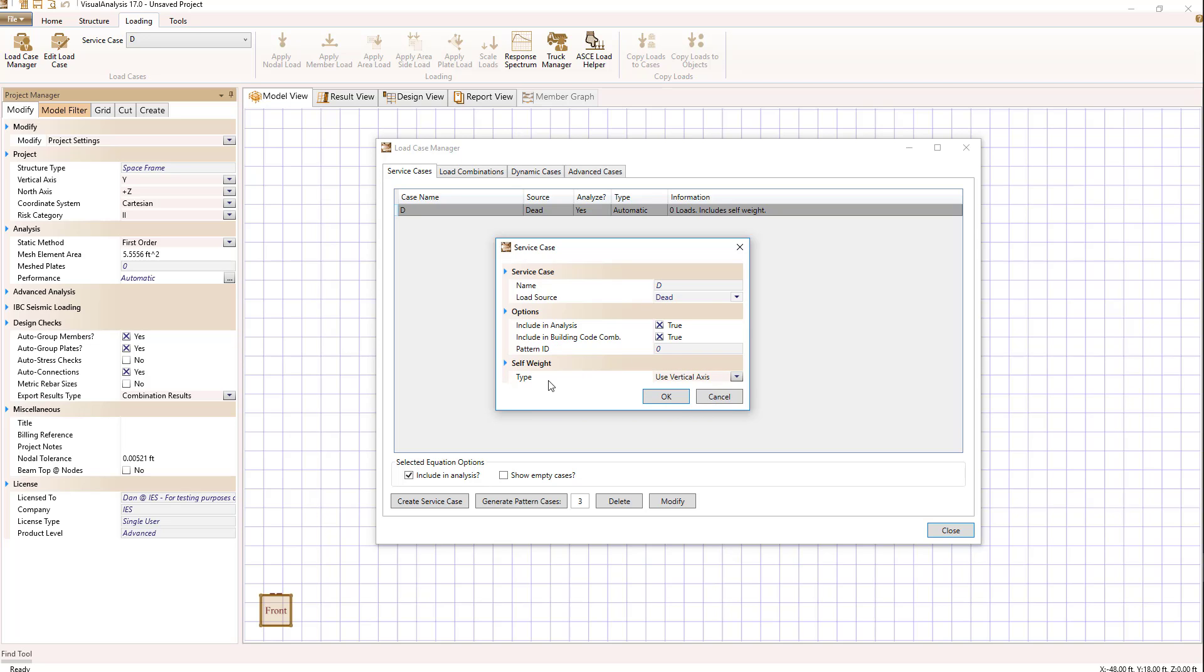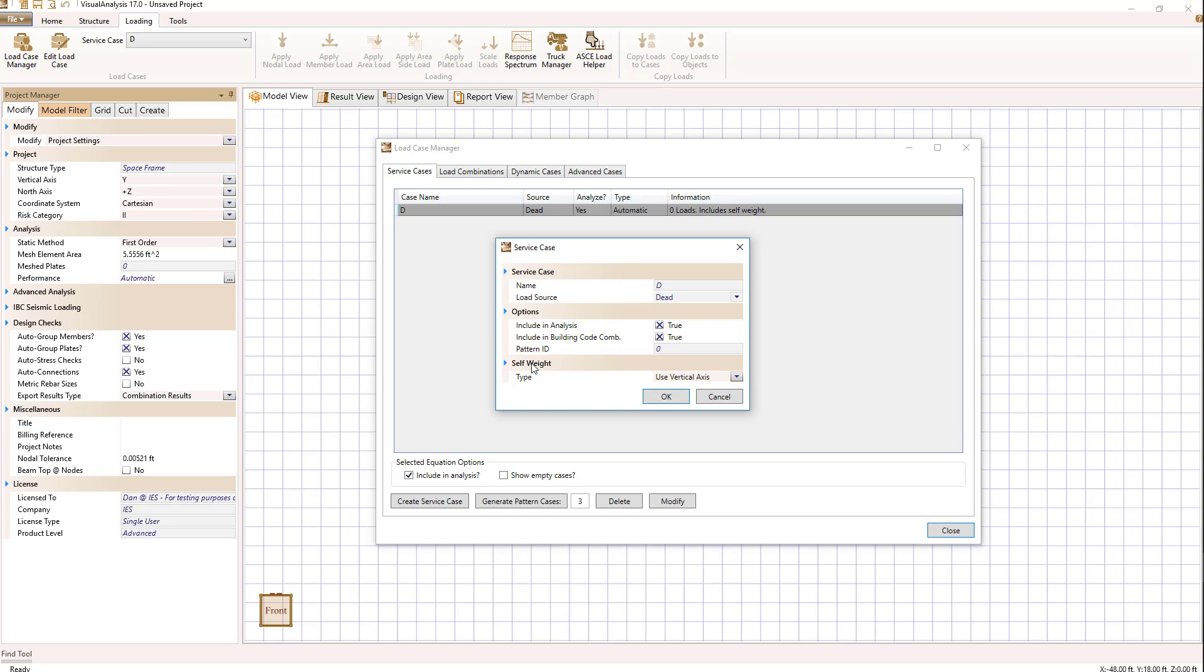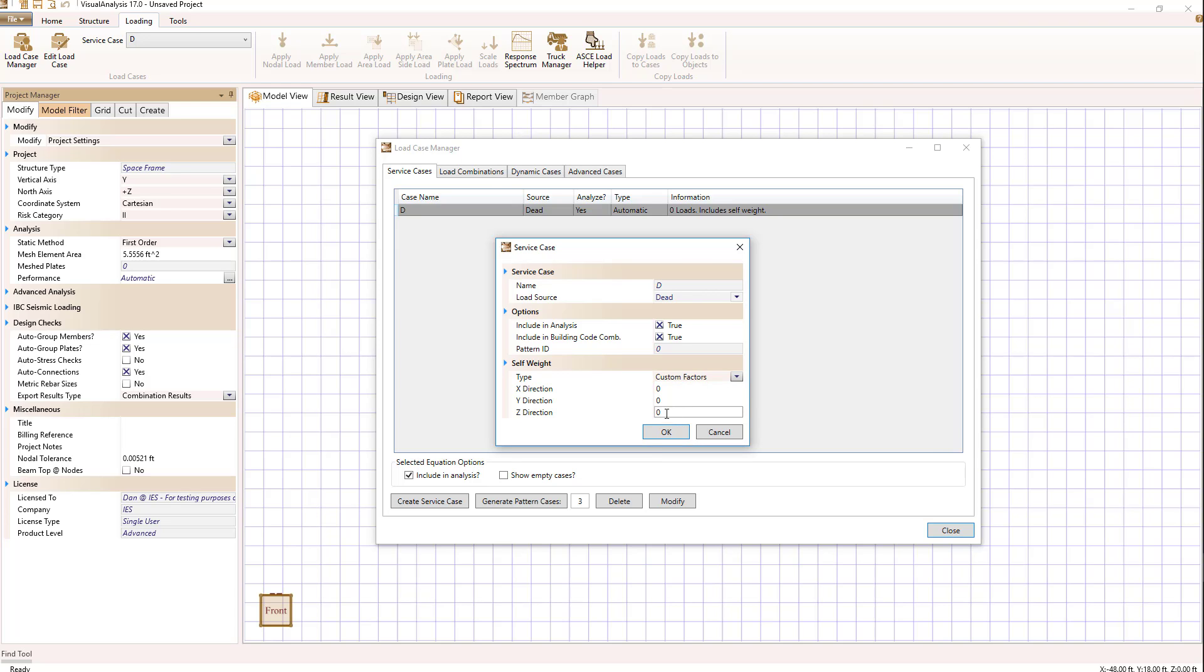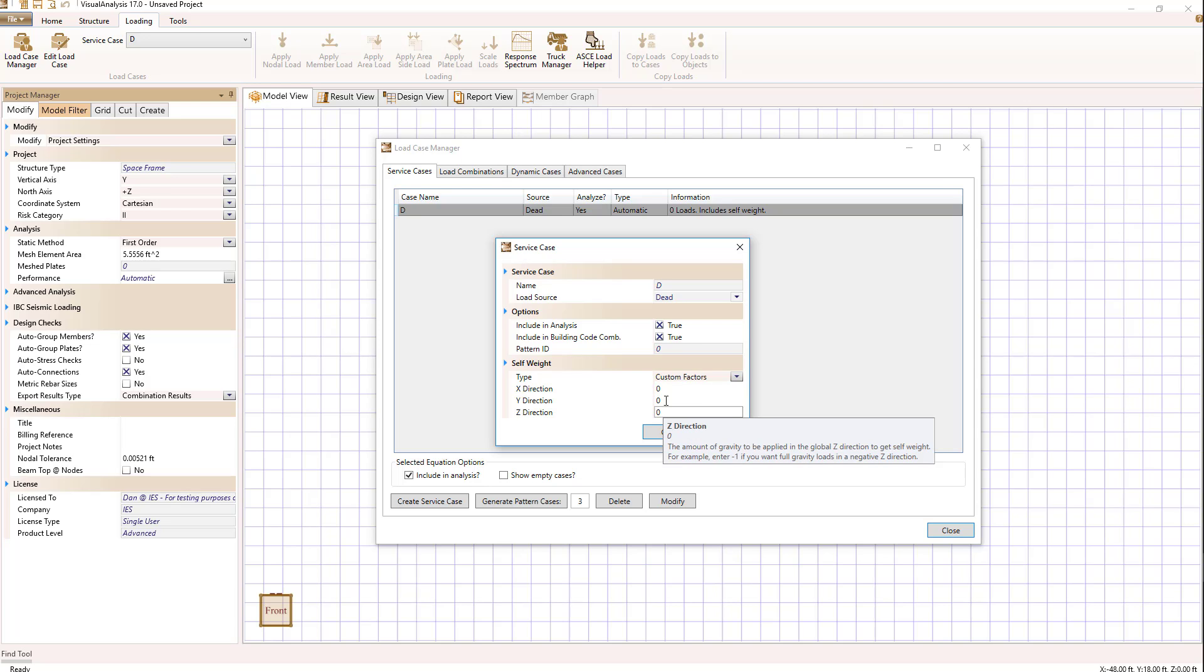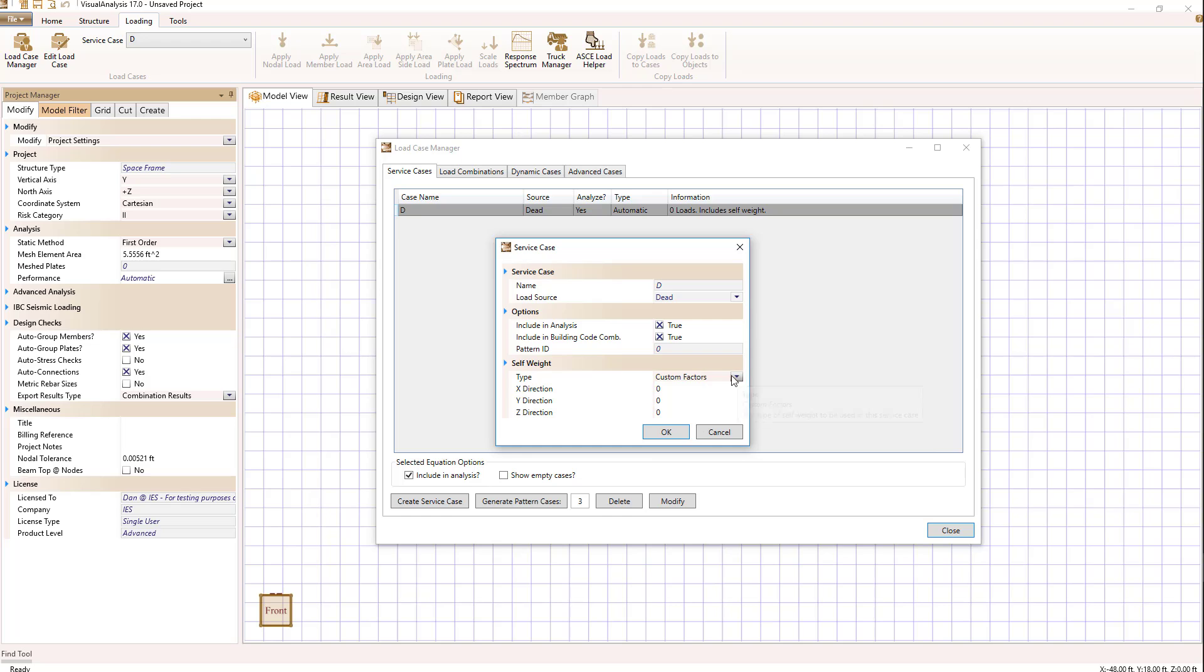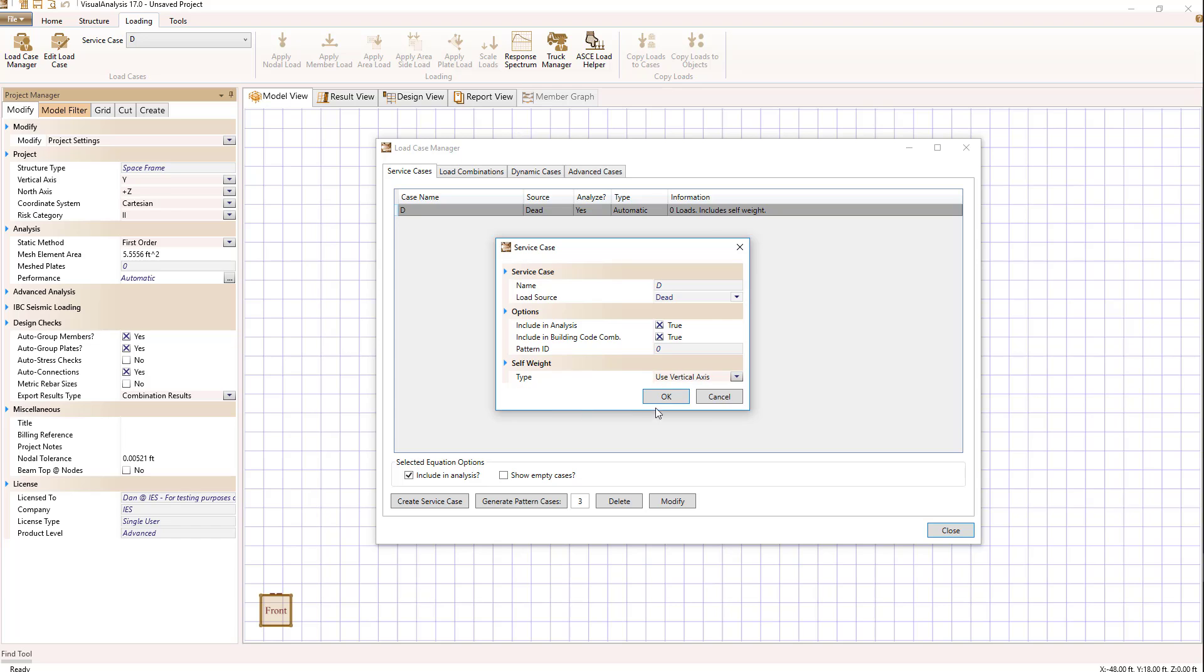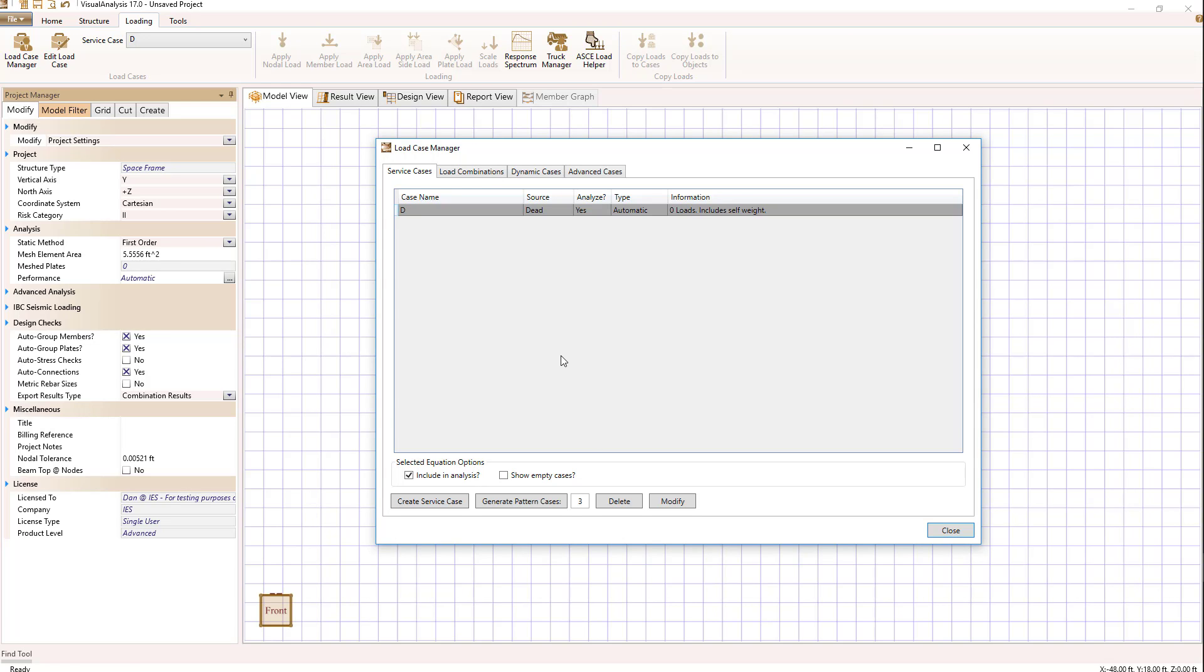For the dead load case, we're using the vertical axis, which is the y-axis in this case, for our self-weight. If we wanted to use custom factors and say I would like to use self-weight in the z direction, I would enter a minus one to be in the negative z direction, for example. So self-weight is defined in this dialog. We'll go ahead and go back to use vertical axis. So that's how we modify and work with service cases.